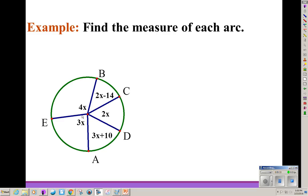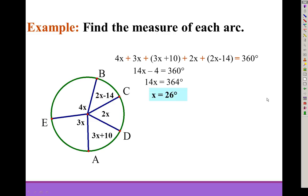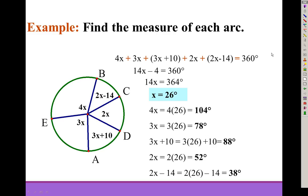Let's find the measure of each arc. We're given all the angle measures in terms of x. Since all the arcs go around the full circle, all the central angle measures add up to 360 degrees. Combining like terms gives 14x minus 4 equals 360. Add 4, then divide by 14, and x equals 26. That's not the final answer — we need to substitute 26 into each angle expression to get the arc measures.